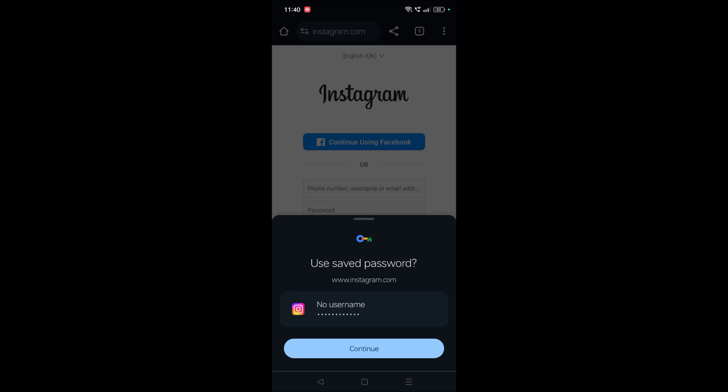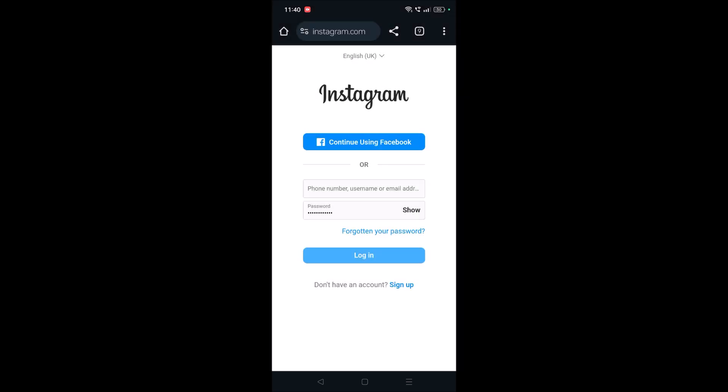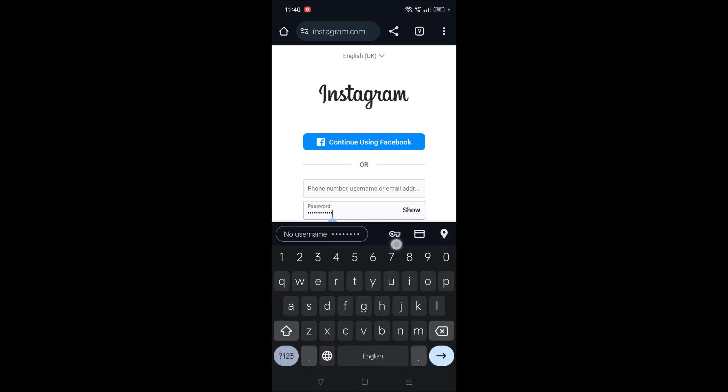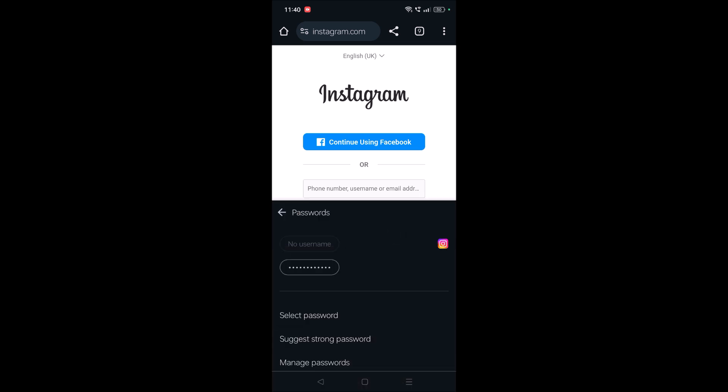If you want to unsave this, for example, if I click on continue, this password automatically fills here. So if you want to delete that, again click on the password and you will get this key symbol or the lock symbol. You need to tap on this and you need to click on manage passwords.